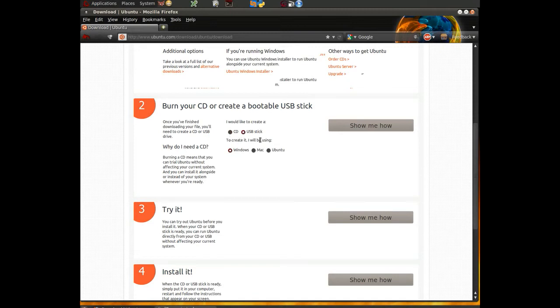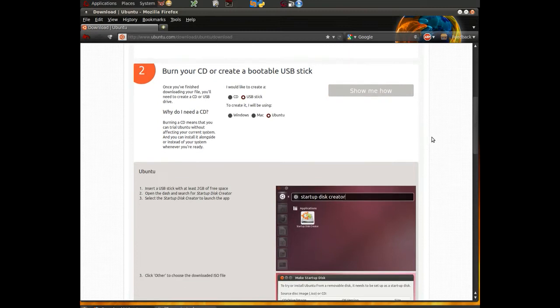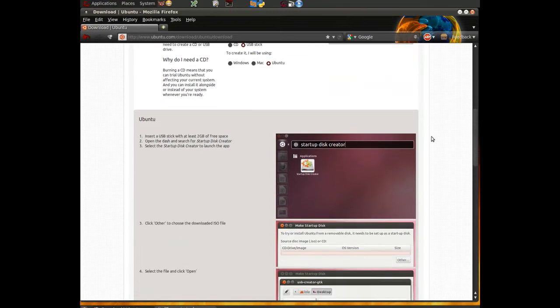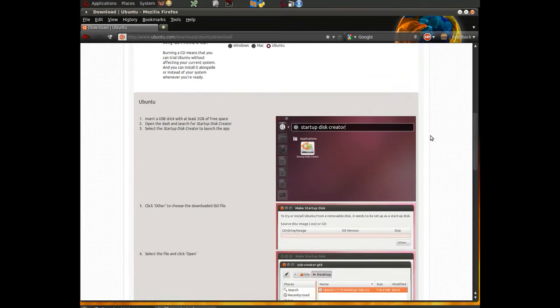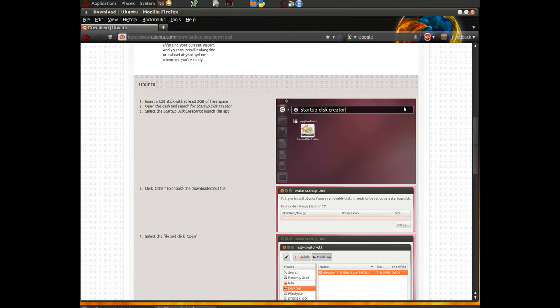To create it, I will be using whether you're using Windows or Mac or Ubuntu. In our case, we're going to be using Ubuntu. And then we just click on the icon and it says show me how. And then here it walks you through this. Now, the lovely thing about this is it shows you this from the Unity-based interface, which was introduced in 11.04.